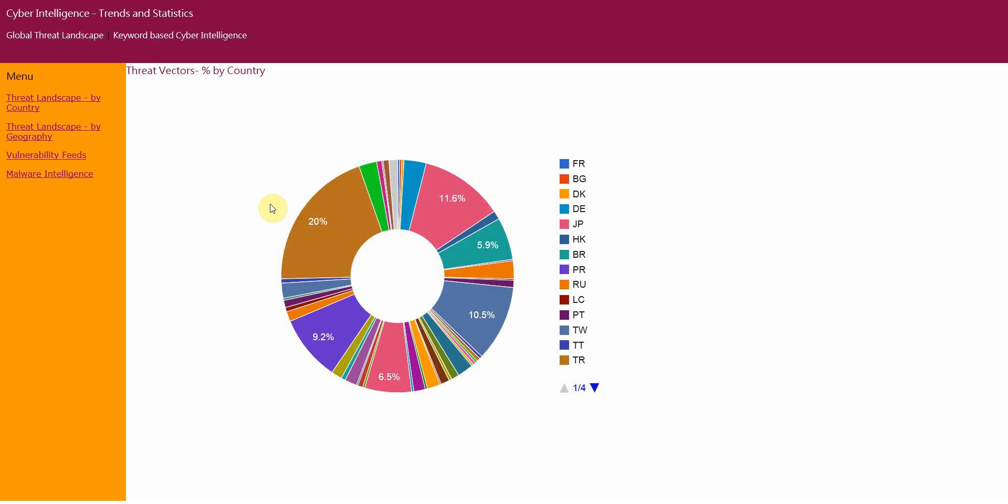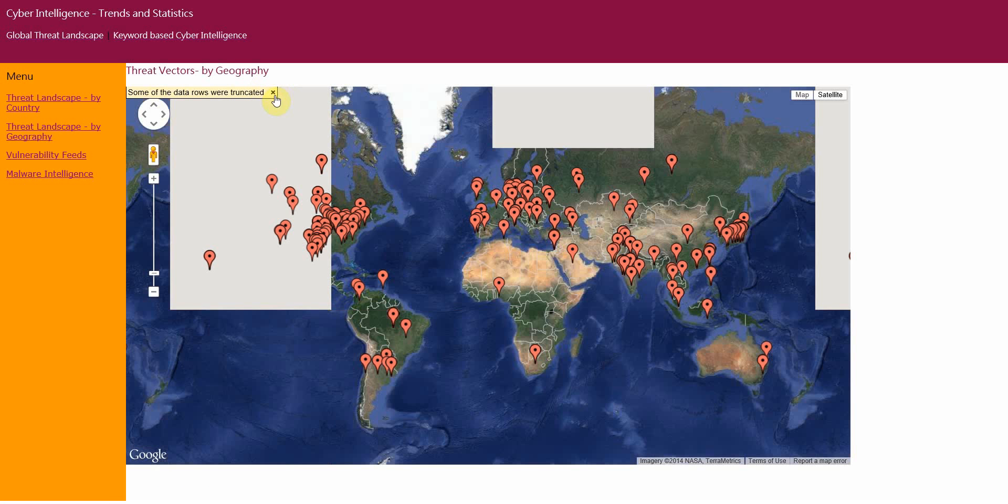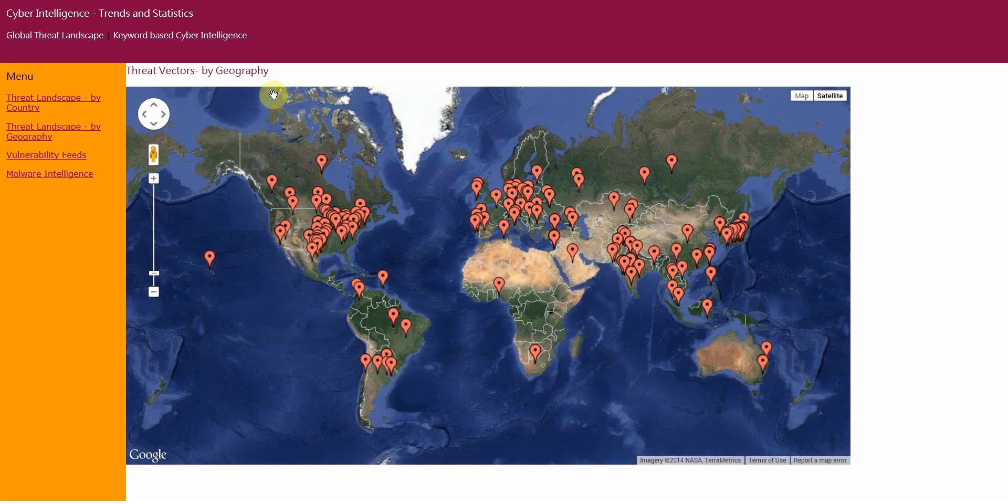The second option is Threat Landscape by Geography. This option will basically give you the exact location of the dataset.